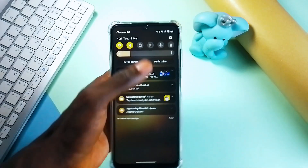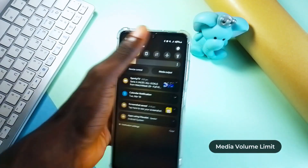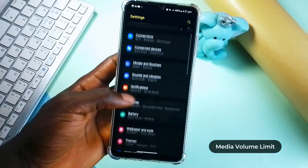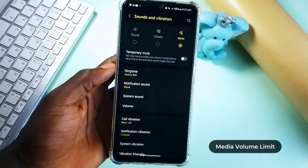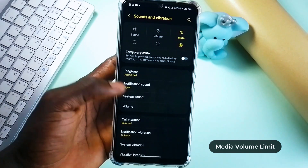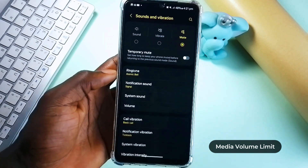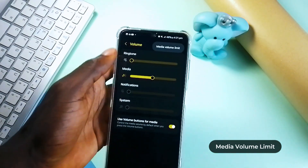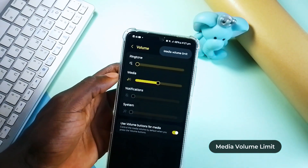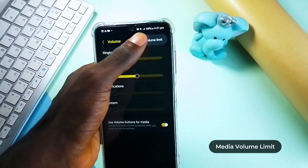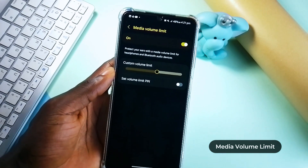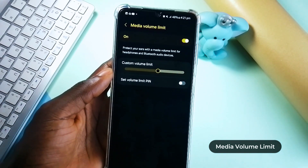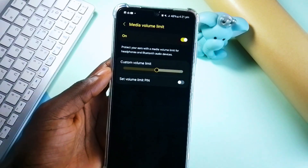For safety reasons, Samsung has added this feature. Go to Sound and Vibrations in the settings, go to Volume, and tap on the three dots to enter Media Volume Limits. Turning this on limits the volume when you connect to Bluetooth devices, protecting your ears and making you aware of your surroundings — so make sure it is turned on.